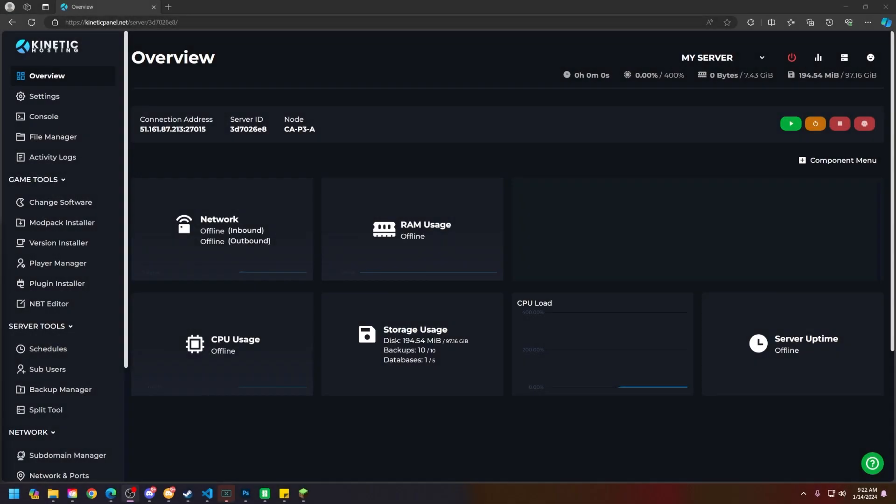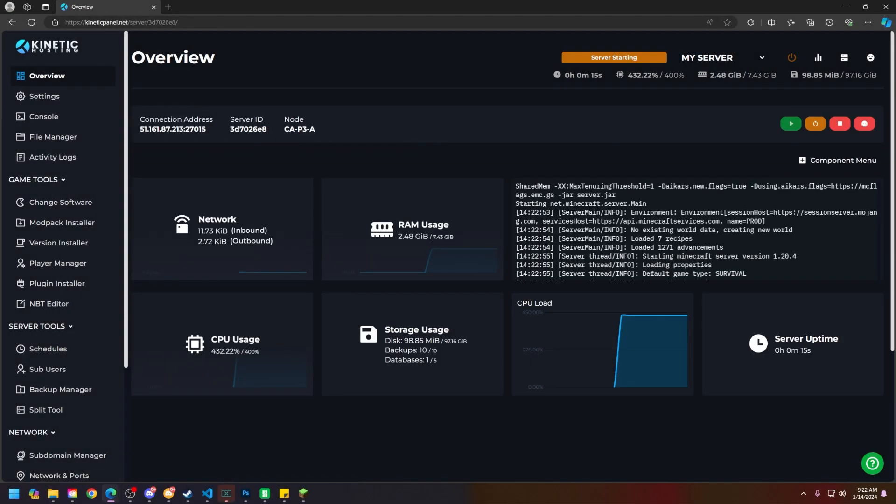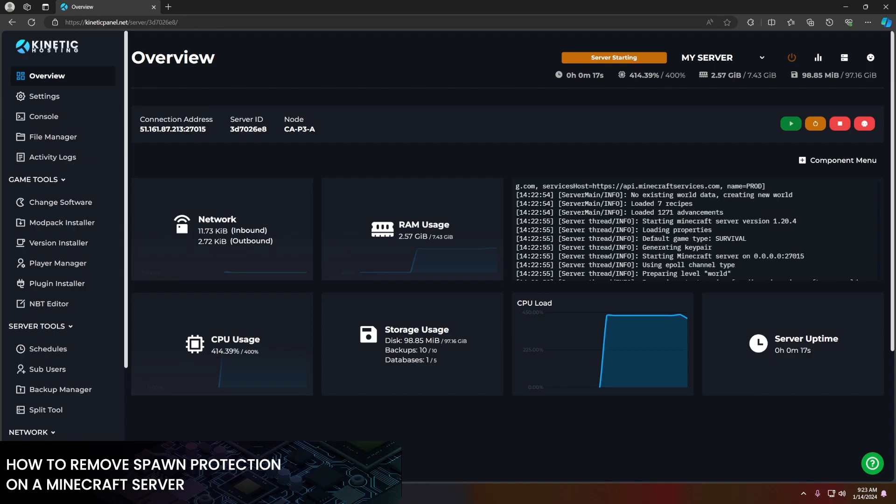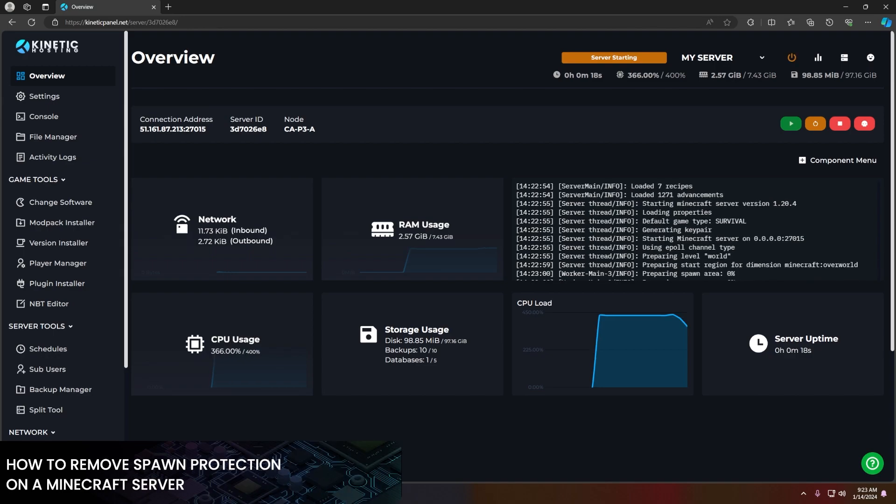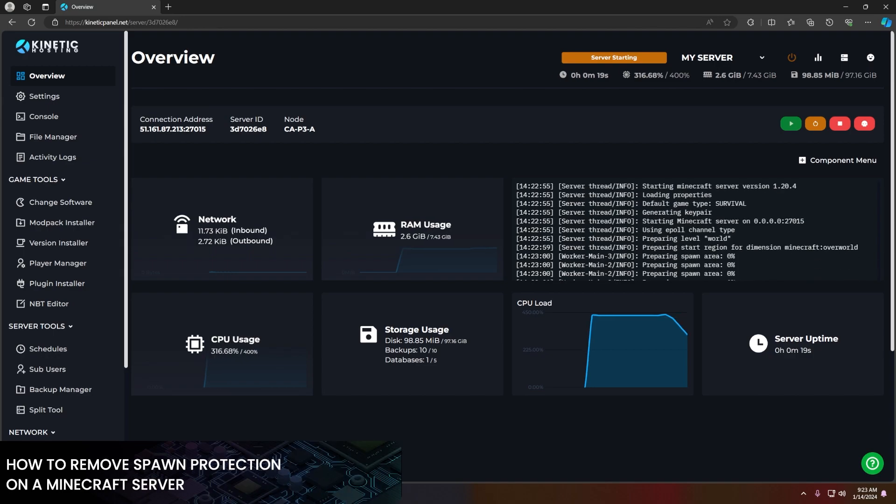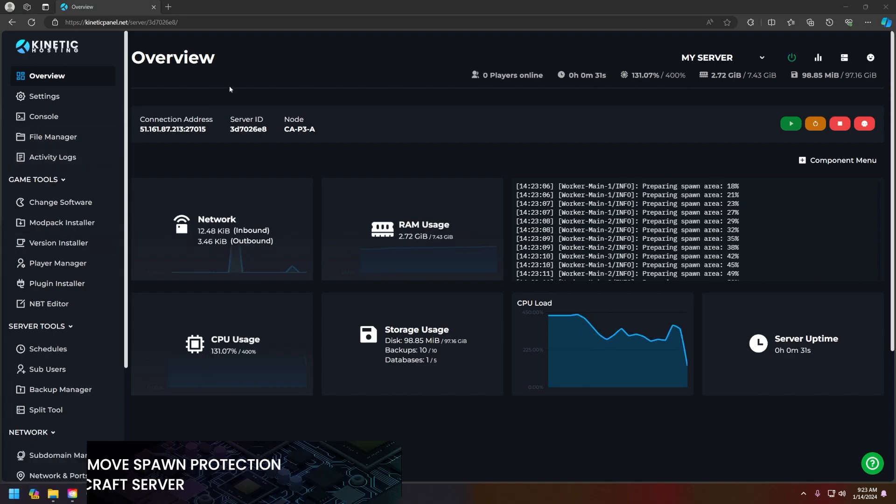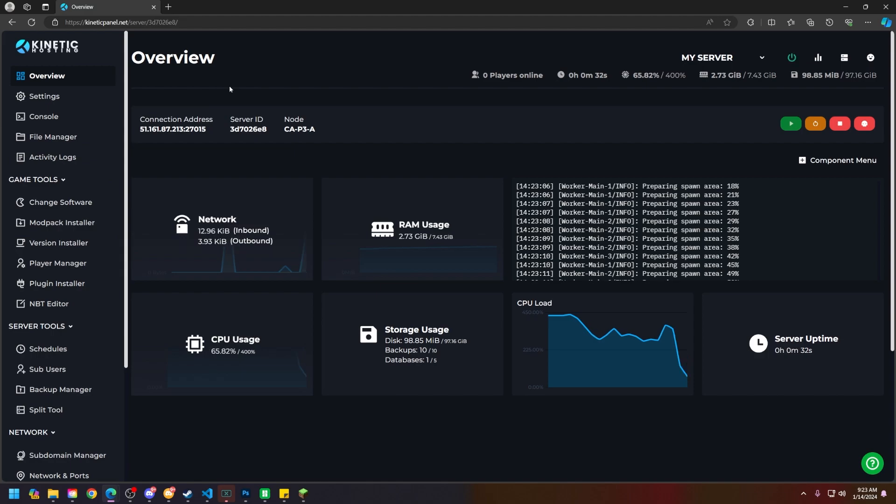Hello and thank you for choosing Kinetic Hosting. In today's video, I will be showing you how to remove the spawn protection from your Minecraft server. So without further ado, let's get right into this.